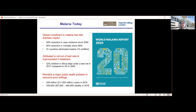Because malaria is such an intense infection, particularly in Africa, it remains a major public health problem, with nearly 230 million cases estimated to have occurred in 2019 and just over 400,000 deaths, primarily in young children.